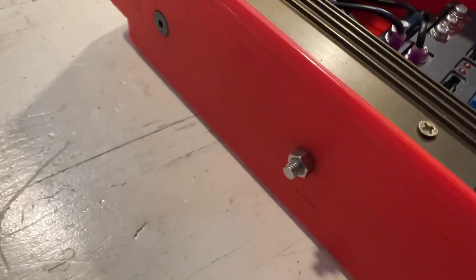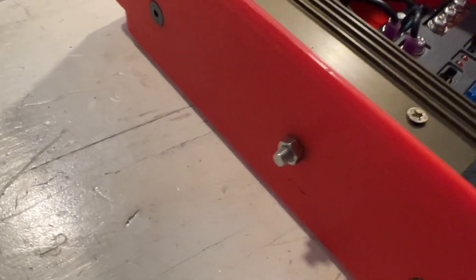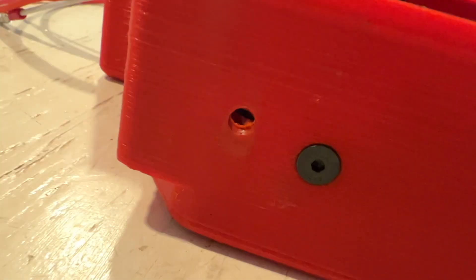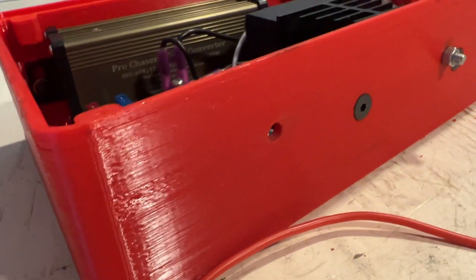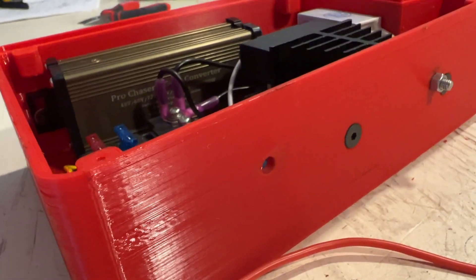So hopefully that will give me enough. But other than that, the mount points are back here. And I have one there. And there to actually secure it into the frame.